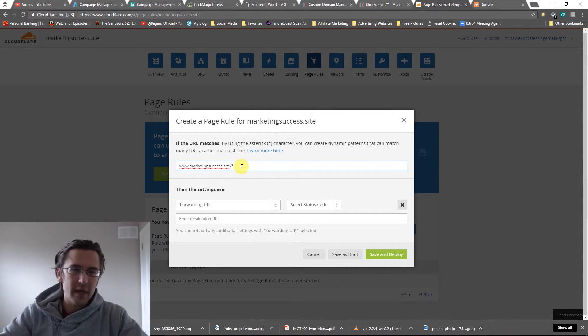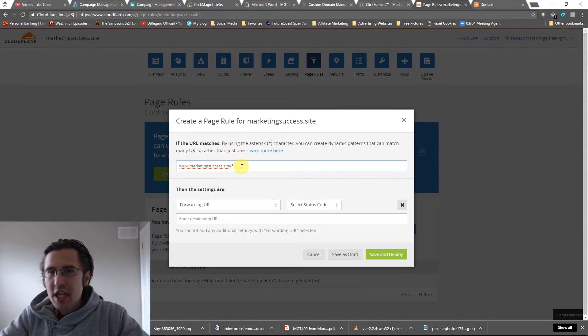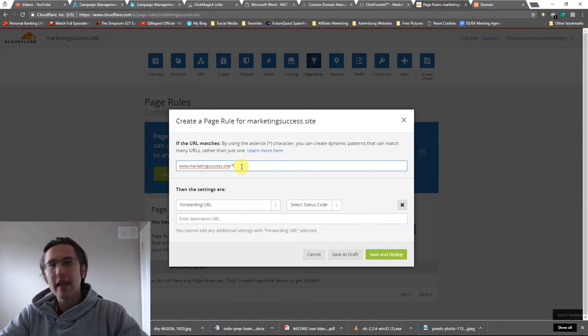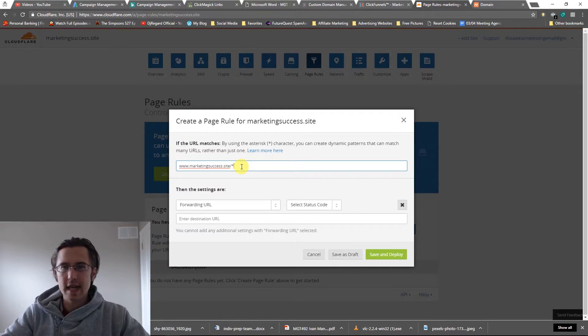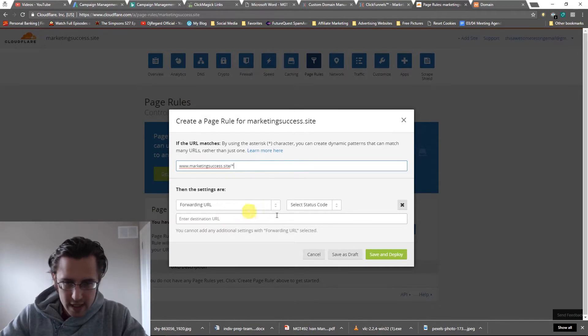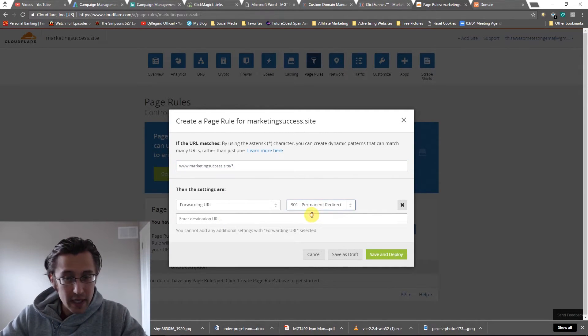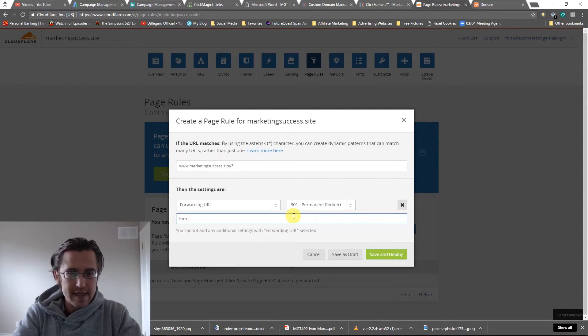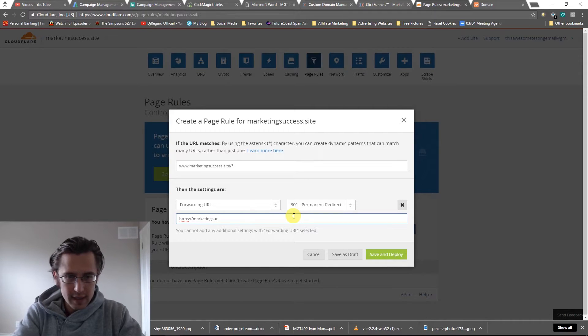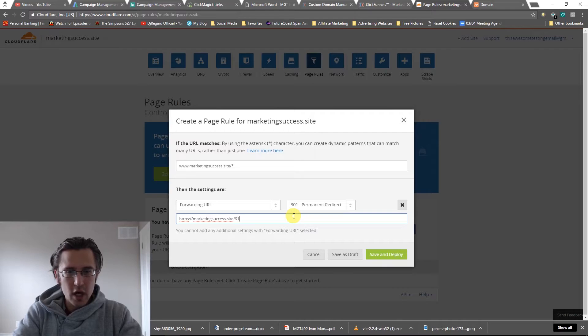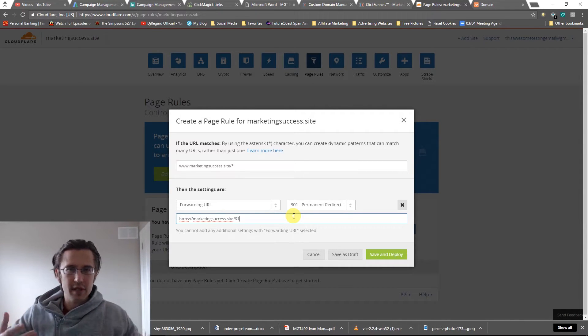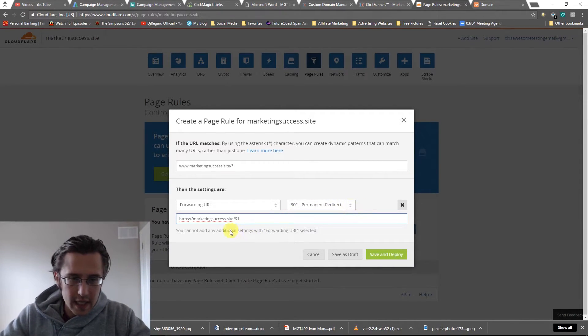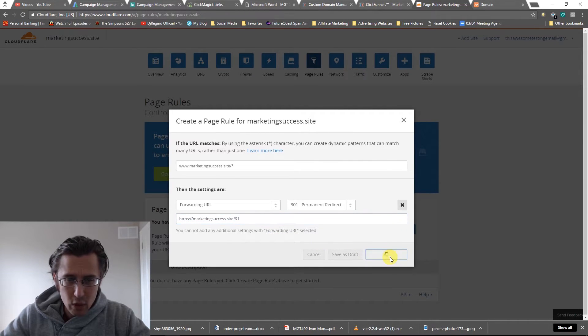So if we have marketingsuccess.site slash homepage, marketingsuccess.site slash thank you page, it's going to work the same. So that's what that asterisk means. We're going to select permanent redirect. So it's going to permanently redirect us to a secure server. And now we're going to put that in. We're going to say marketingsuccess.site. And we're going to put on a dollar sign, which means just this secure server. This is going to redirect us there.